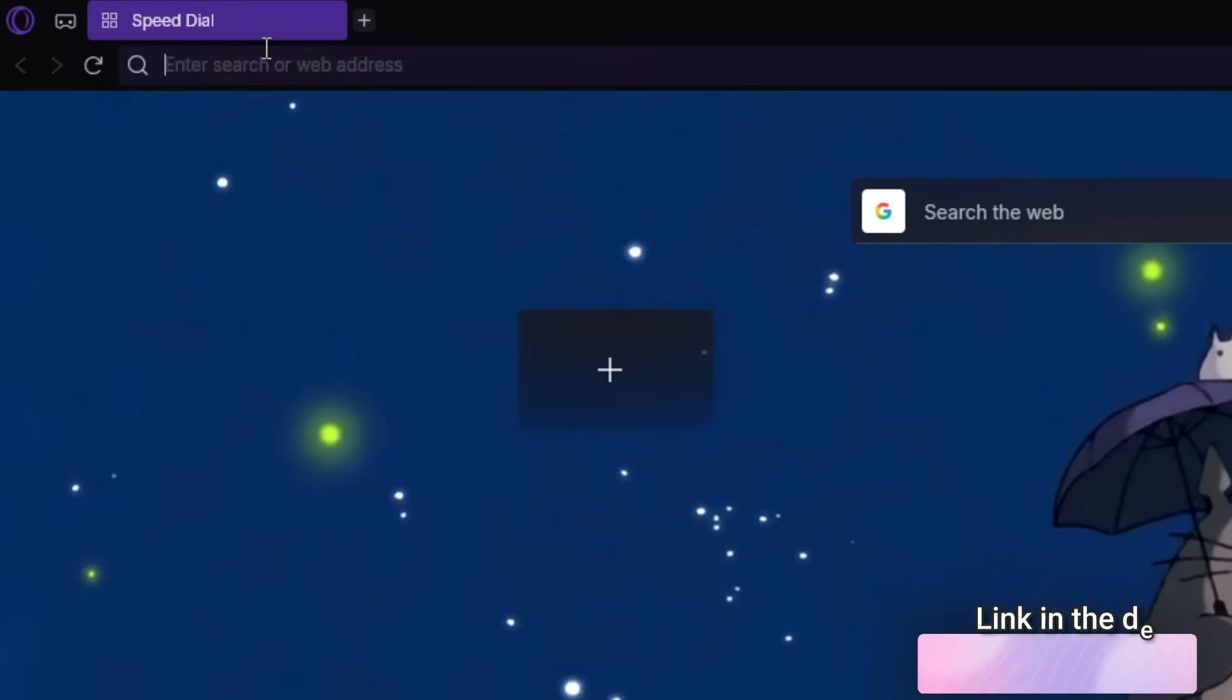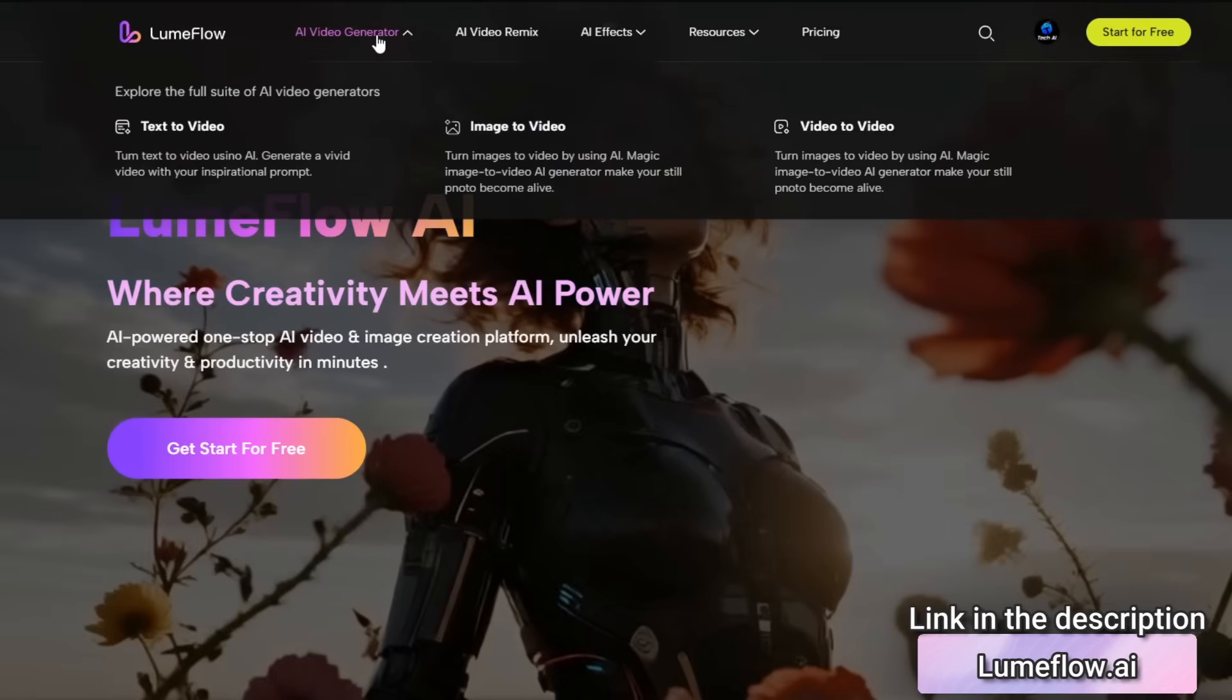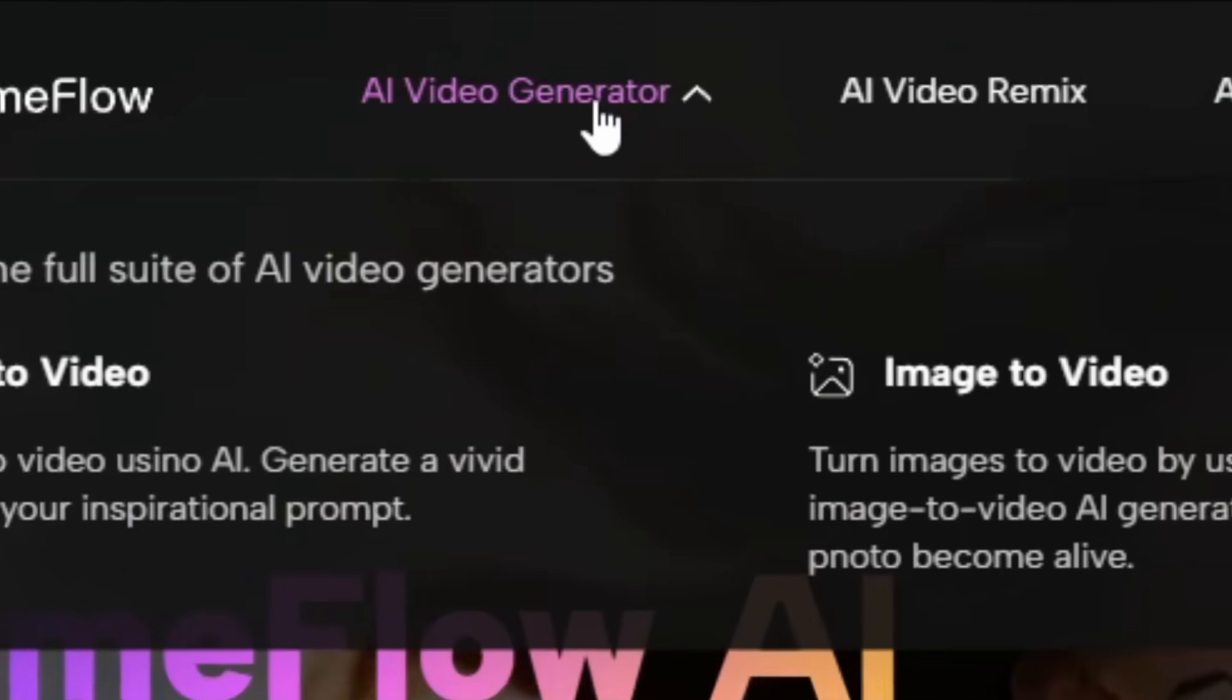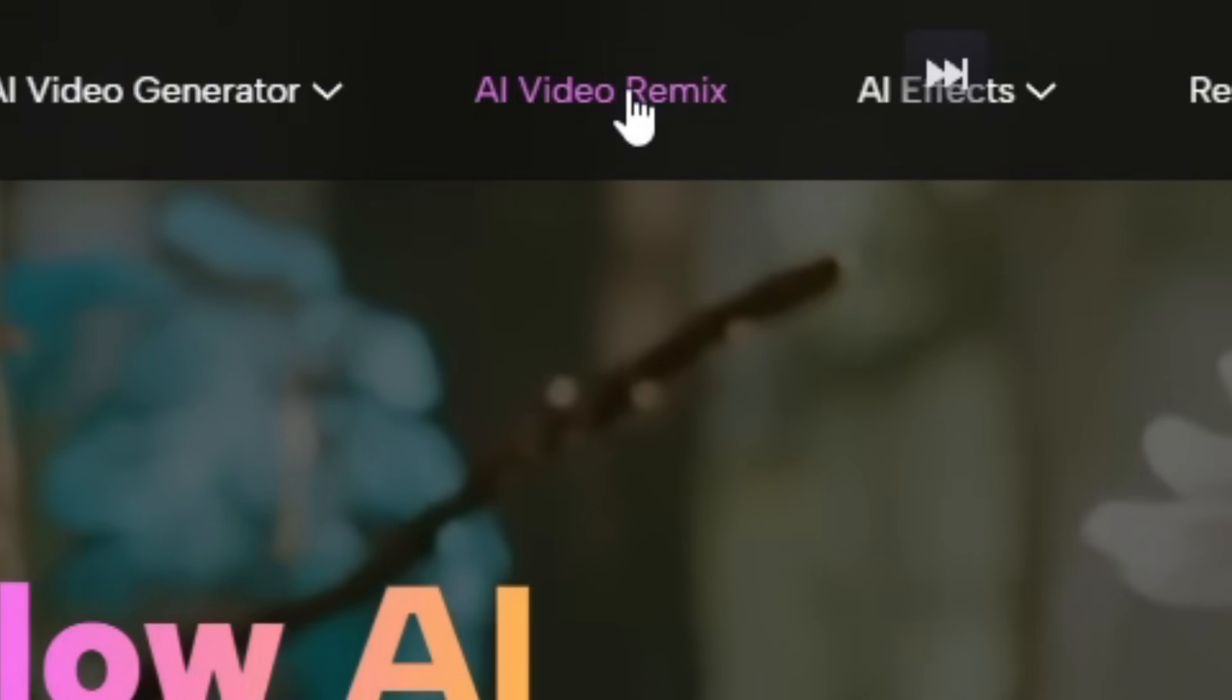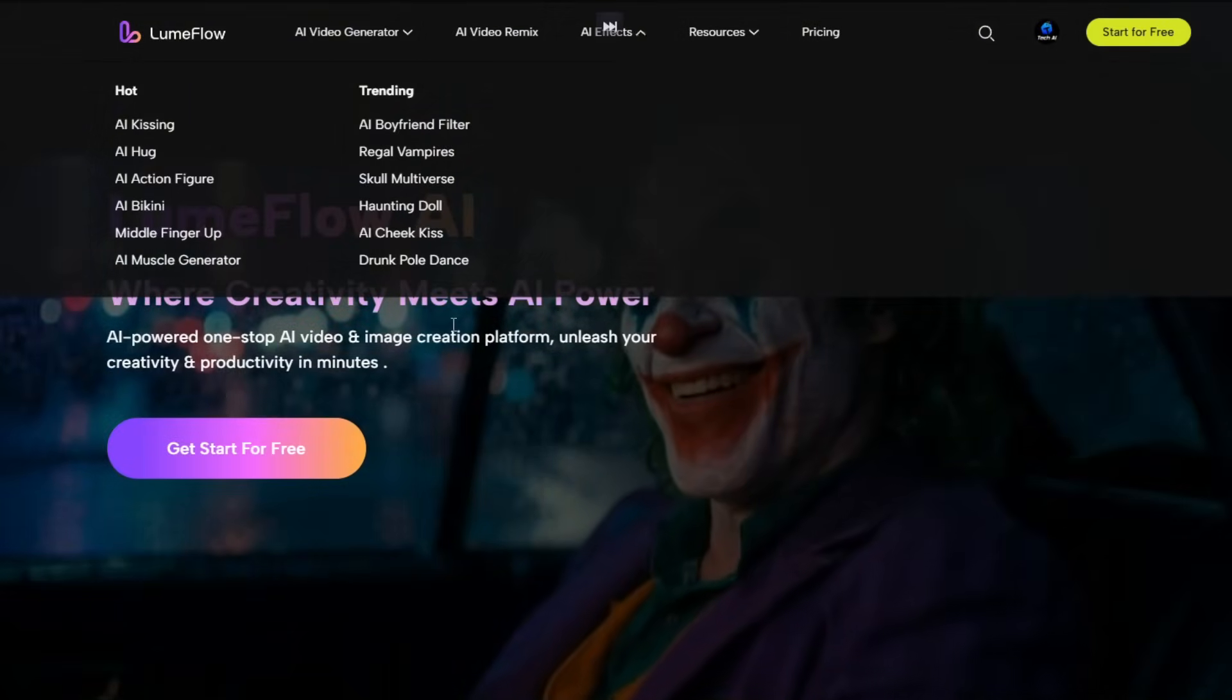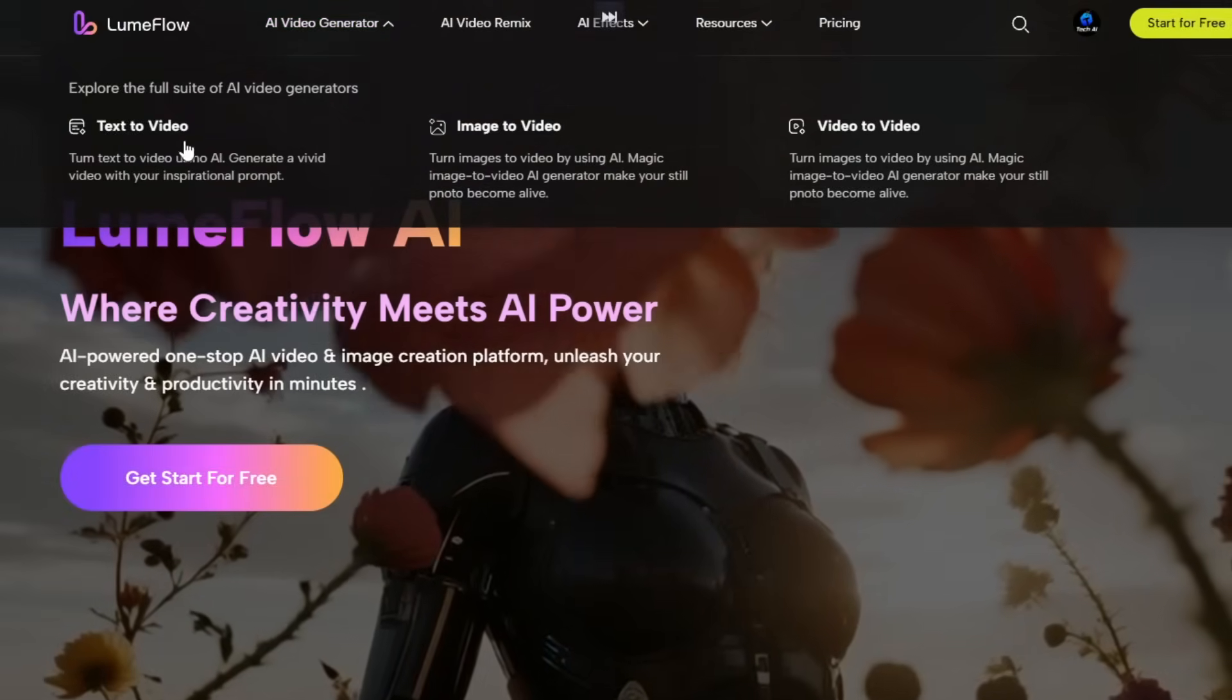Type loomflow.ai in your browser. The link's also in the description. Once you open the website, you're greeted with a clean and modern interface featuring options like AI Video Generator, AI Video Remix, and AI Effects. But in today's video, we're going to focus on the AI Video Generator. So let's click on Text-to-Video.